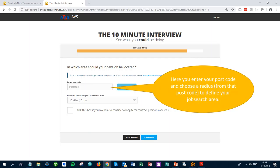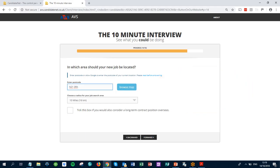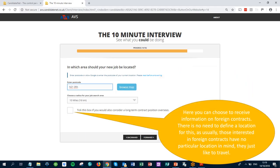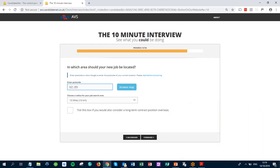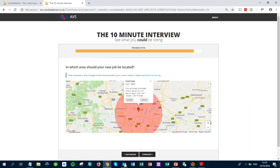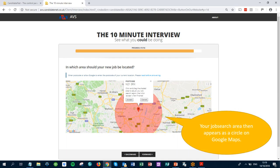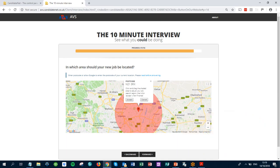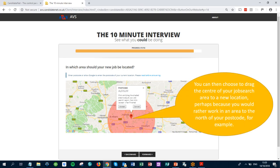Here you enter your postcode and choose a radius from that postcode to define your job search area. Here you can choose to receive information on foreign contracts — there's no need to define a location for this, as usually those interested in foreign contracts have no particular location in mind; they just like to travel. Your job search area then appears as a circle on Google Maps, and you can choose to drag the centre of your job search area to a new location, perhaps because you'd rather work in an area to the north of your postcode.